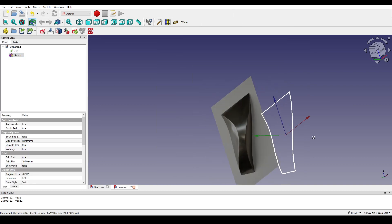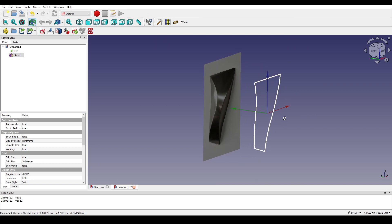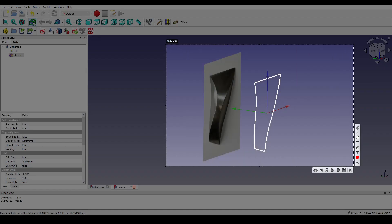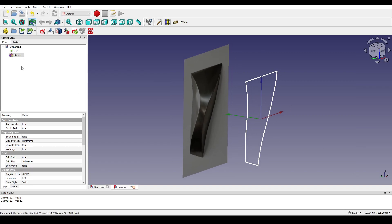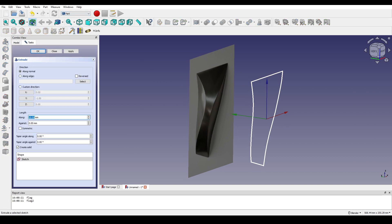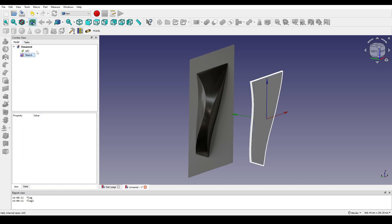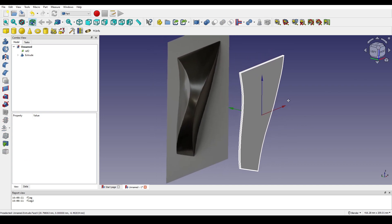I close that and will extrude it on the Y axis to create the base. This is the Y axis — the green one, the white one. I select the sketch, go to the part, hit Extrude, type in the value, and on the axis I click on it — you can see the white one is correct. I click OK and I have the base.